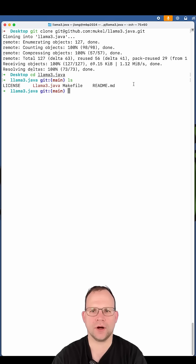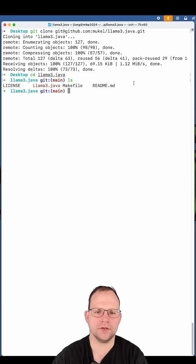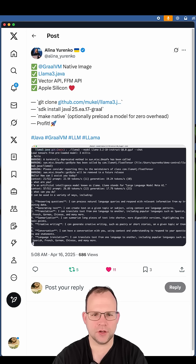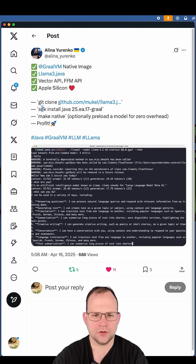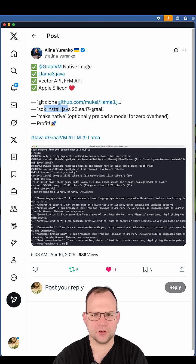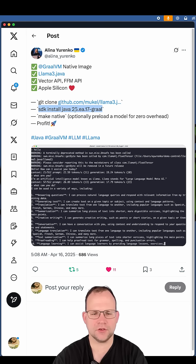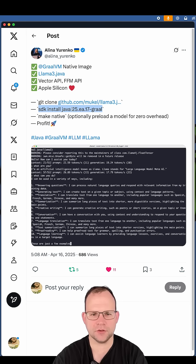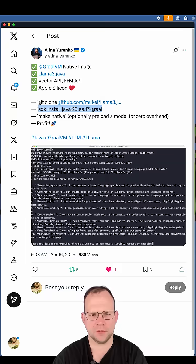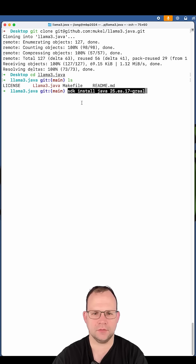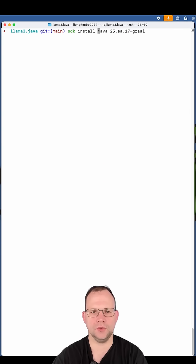This requires that you use GraalVM for Java 25. There's a specific version you need to install. She's given the instructions here pretty clearly. So just install this early access build of GraalVM for Java 25. There you go. Also use it.